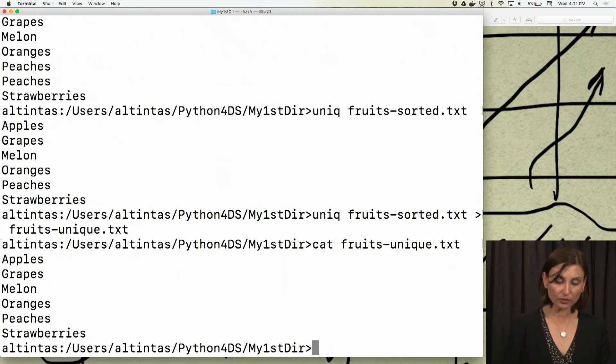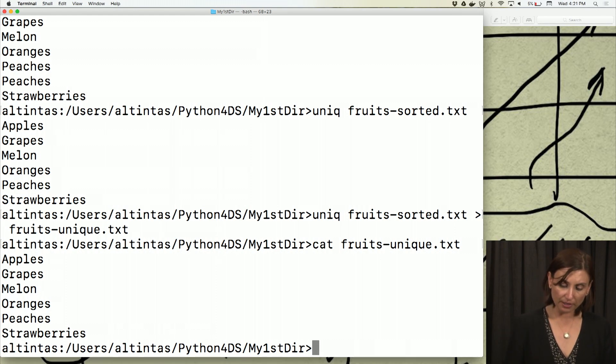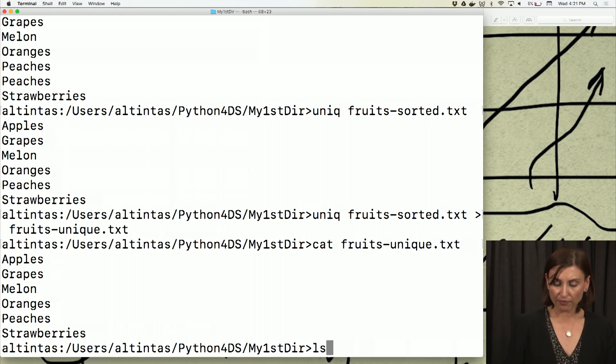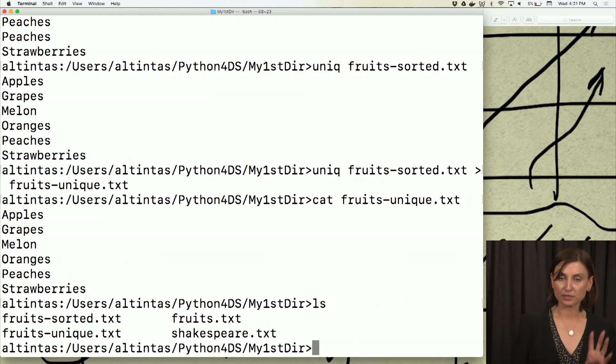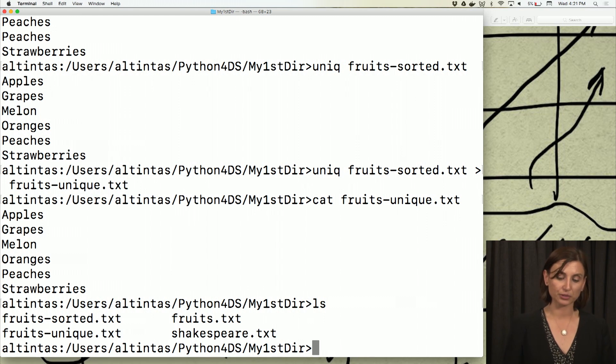We see that it's the same with the standard output of the command. If I ls now into my directory, I'll see four files. Instead of just fruits.txt and shakespeare.txt, I'll see fruits-sorted and fruits-unique.txt.